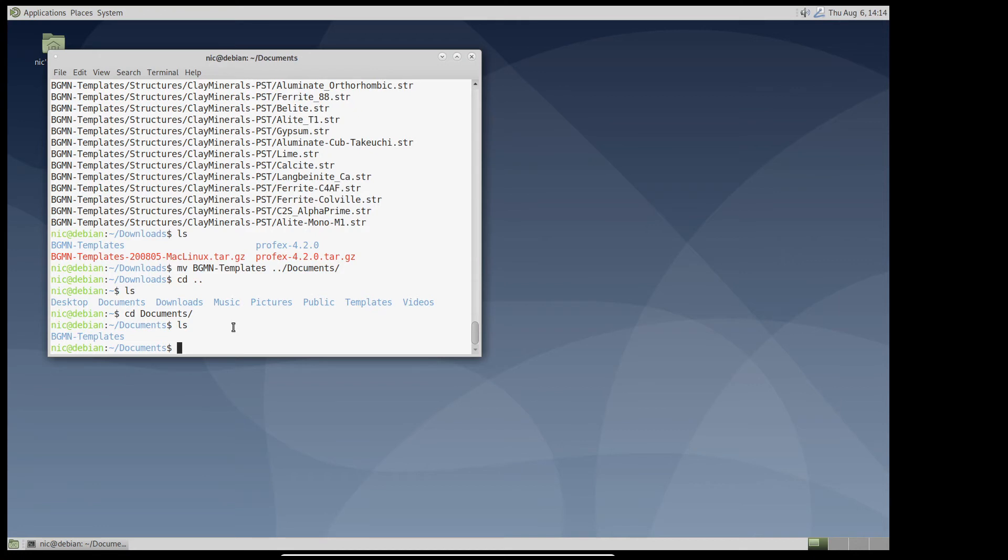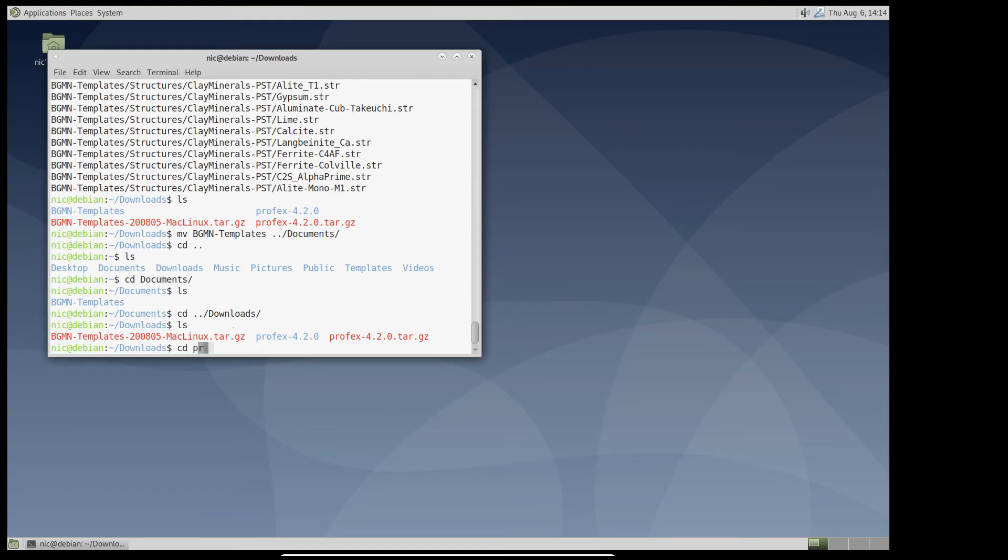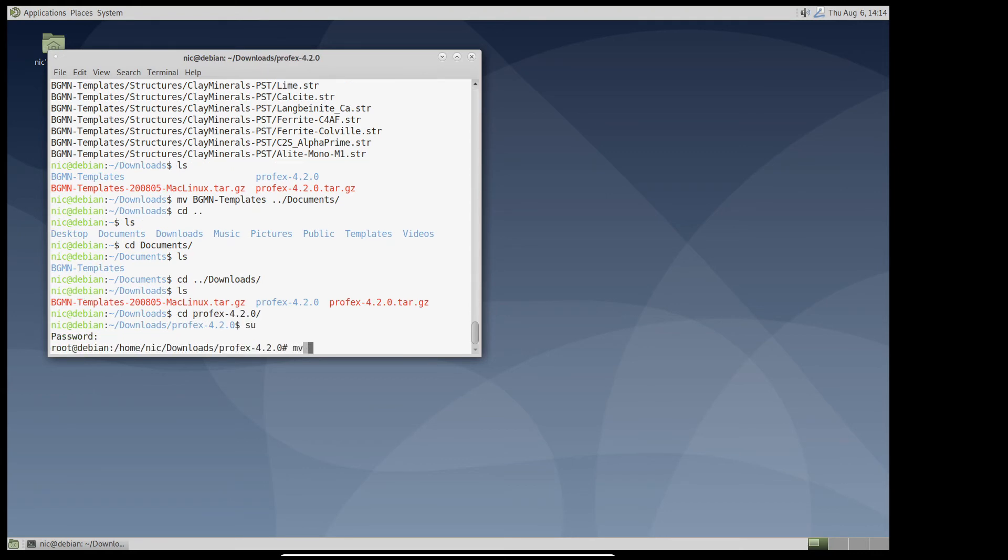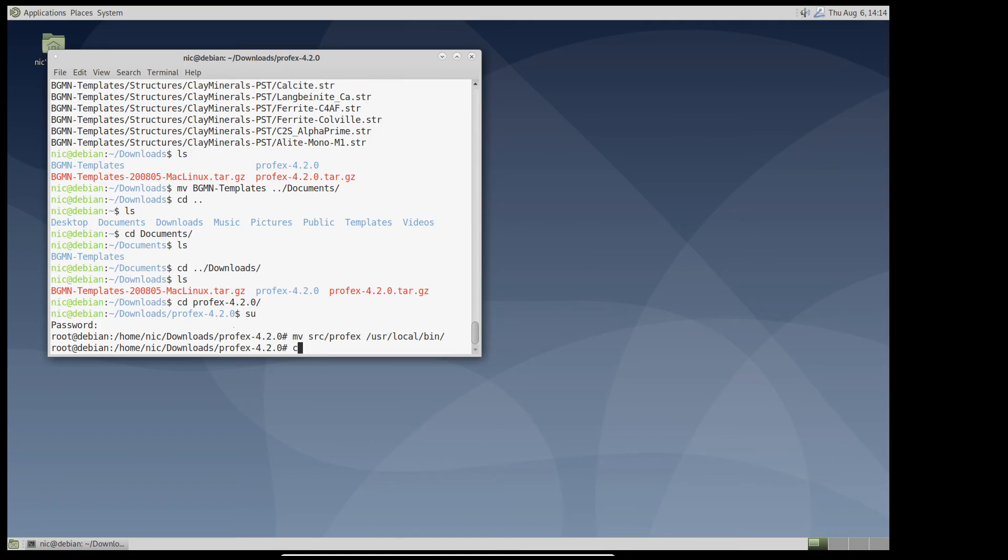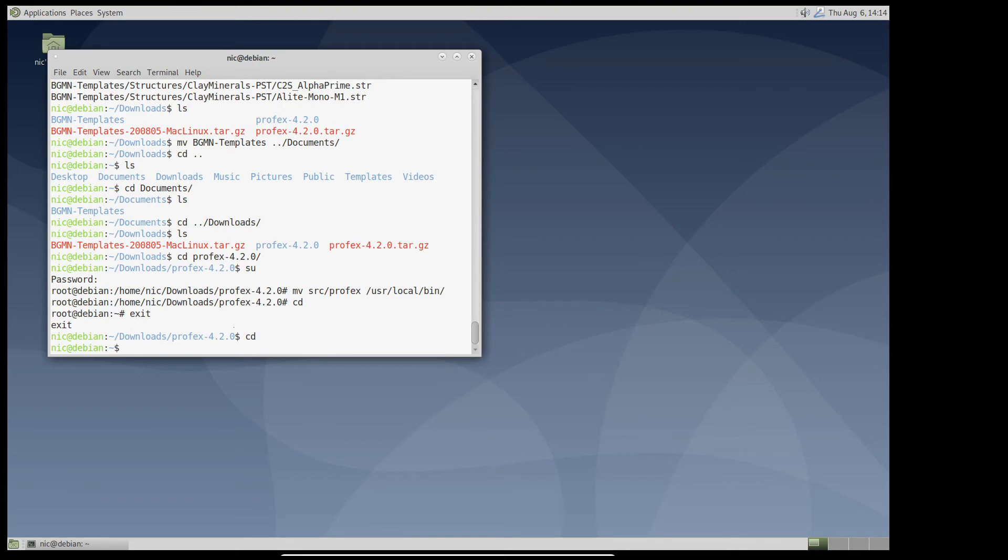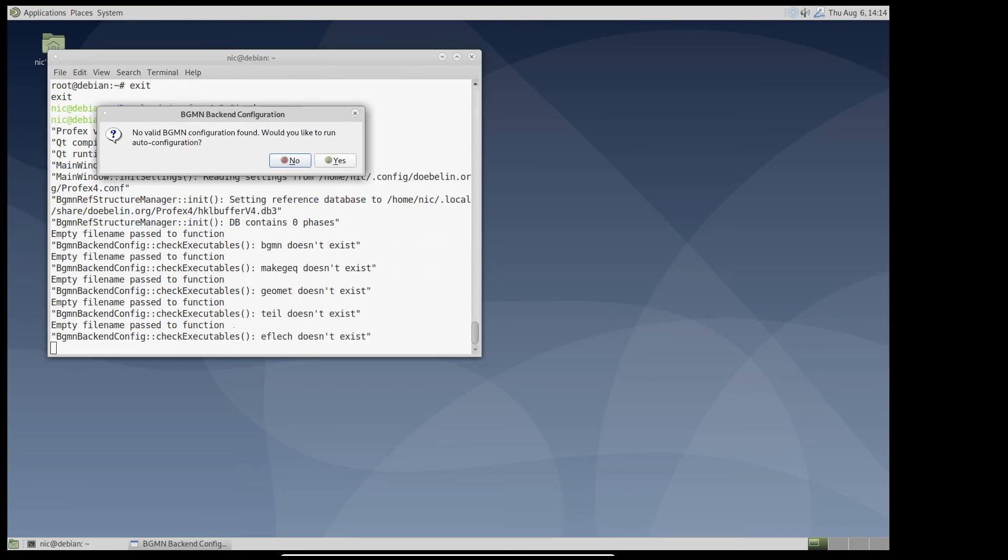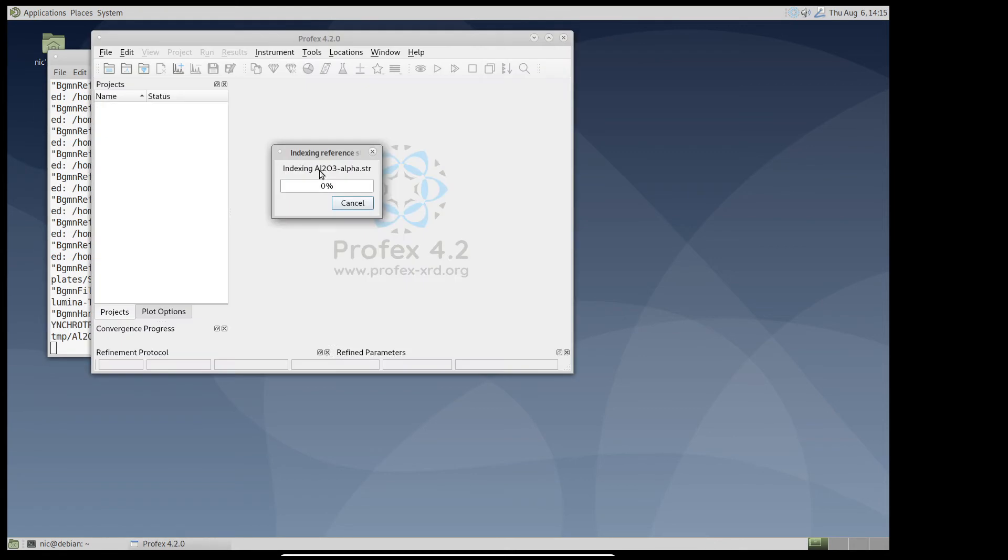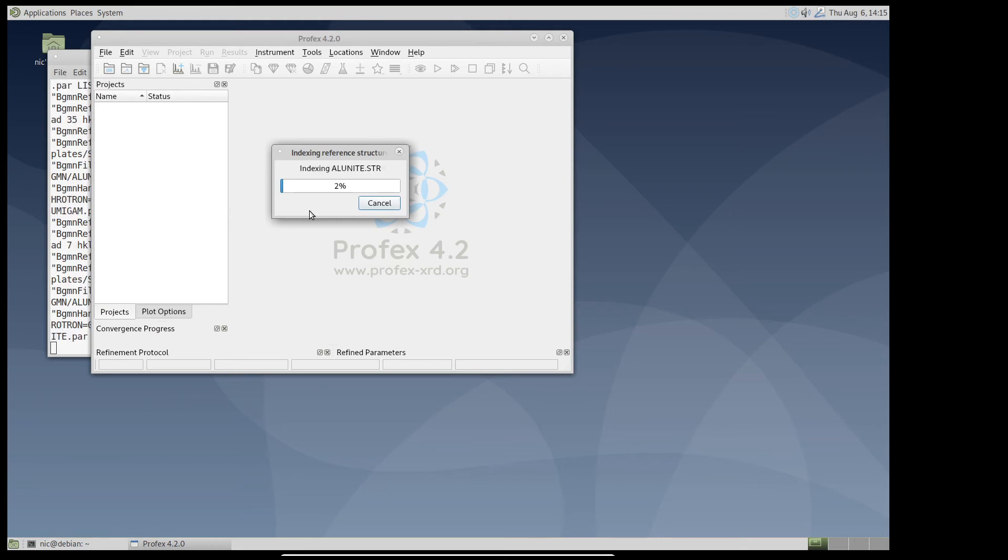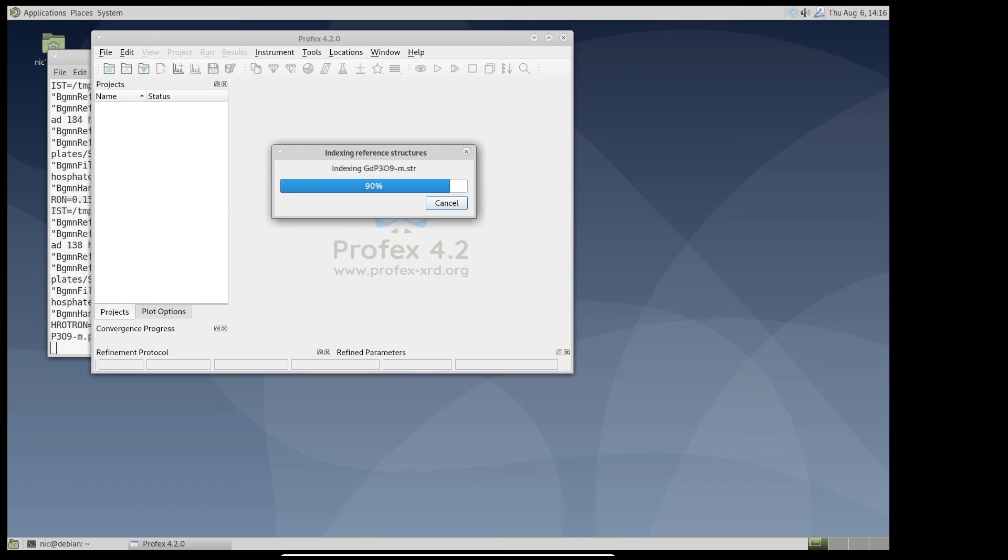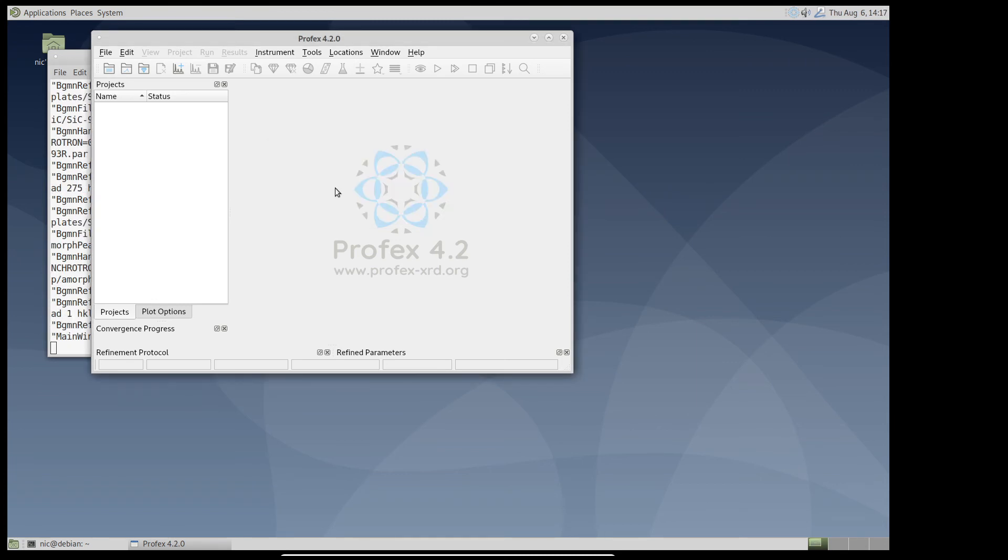Now I will move the Profex binary we compiled before from the source code directory to user local bin. So now we should be able to run it from any place. Here we go. Now we can try and run auto configuration. It says successful. So it found bgmn in the opt directory. And it asks if you would like to index the structure file repository now. We can say yes. And it will index all the structure files just as on the other platforms. Now indexing is complete and Profex and bgmn are ready for use.